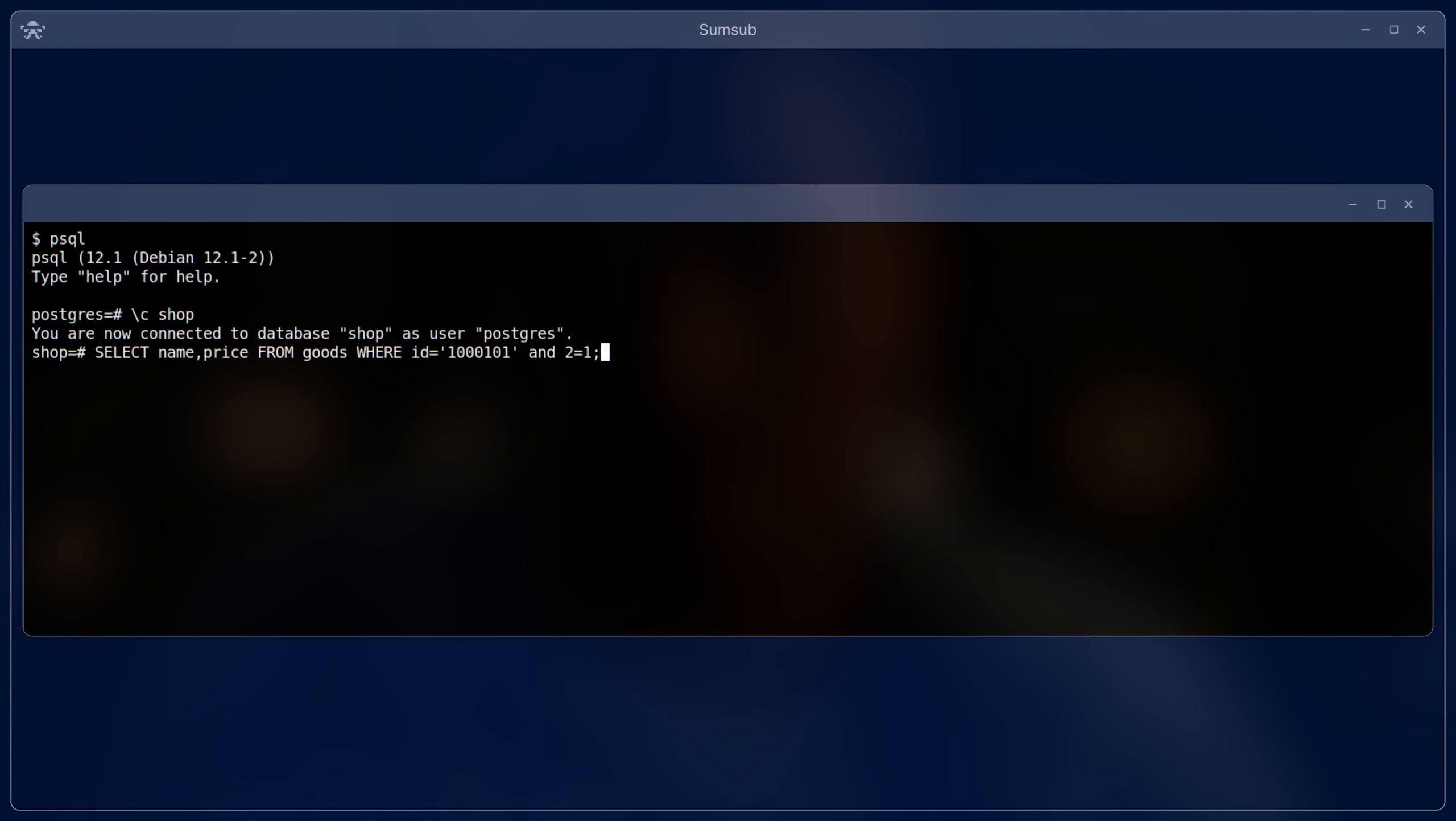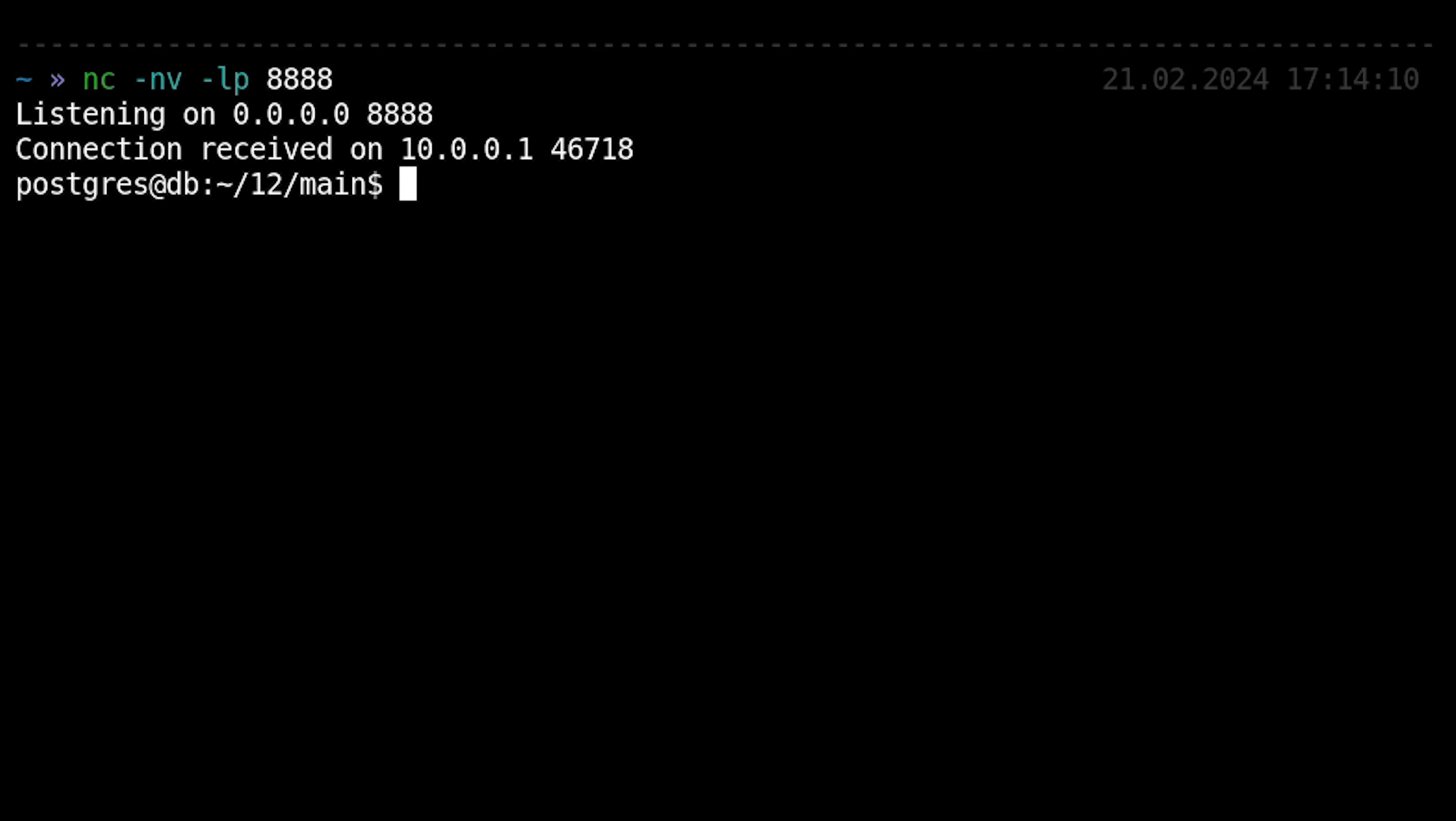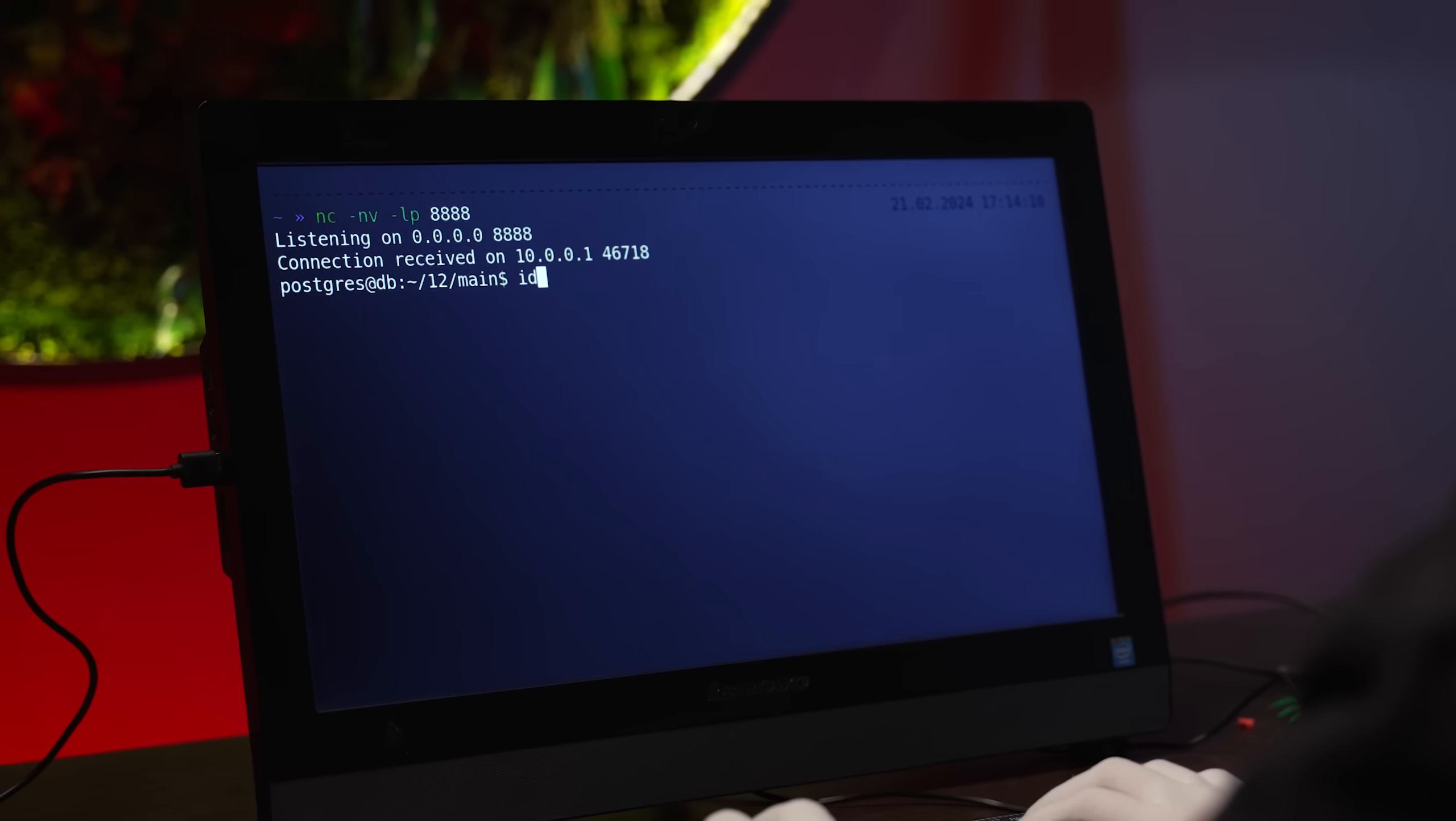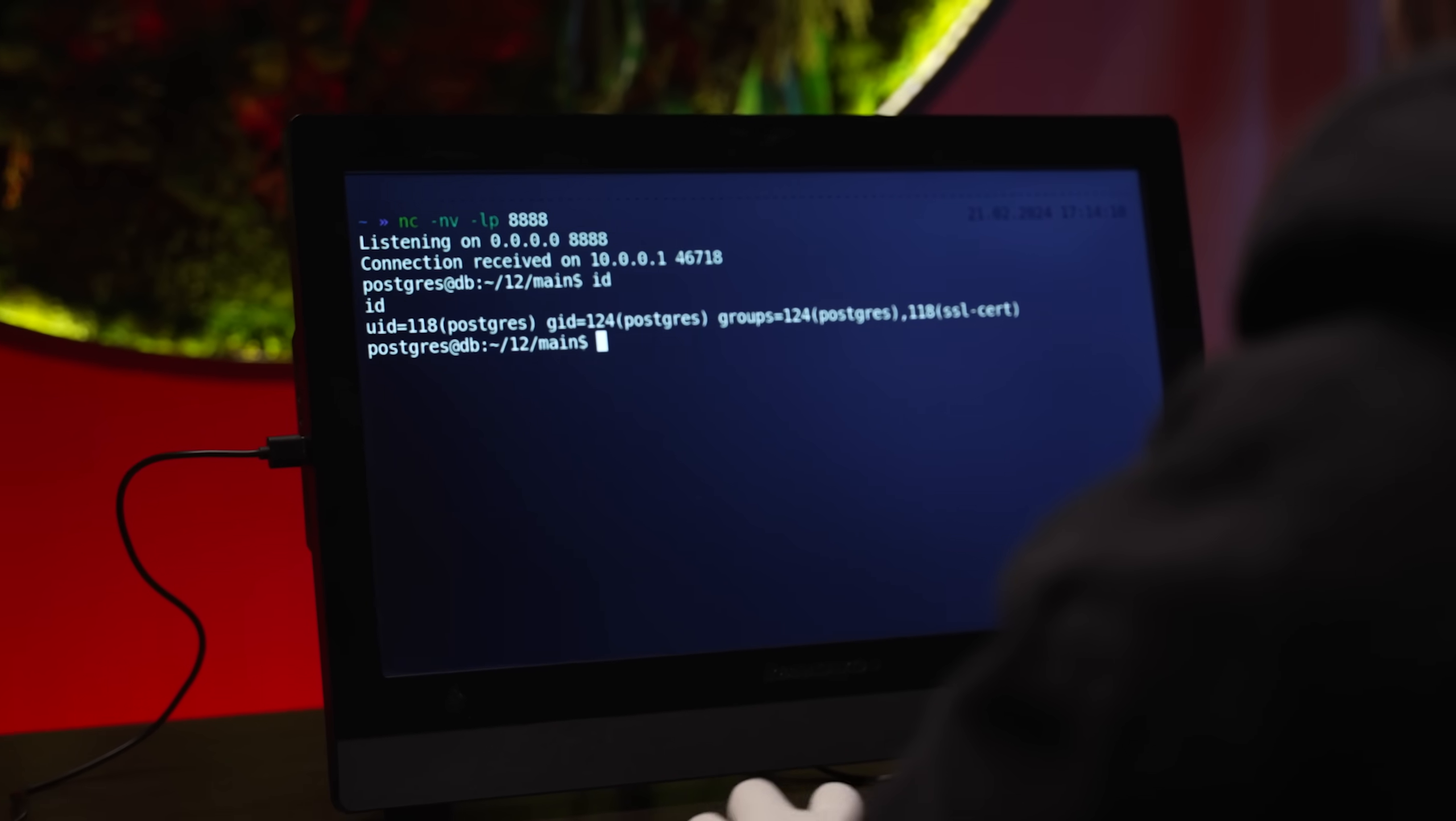But perhaps most dangerous of all is penetrating the database system through a QR code. Presenting such a code to the reader injects a system command into the request to the database. And the database server comes under the control of the hacker.